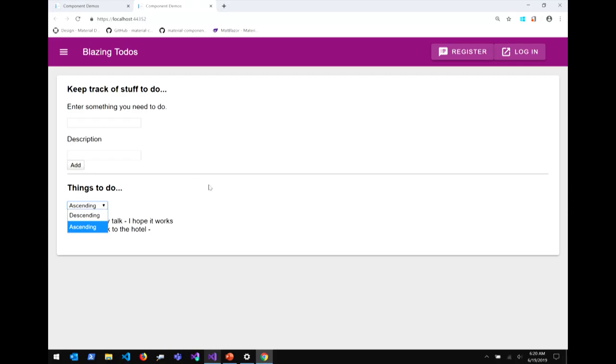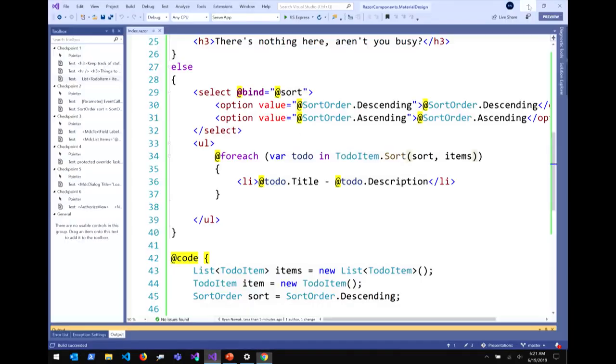I want to remind you all that this is the server-side model. None of my .NET code is actually running in the browser — it's all running on the server. And it all feels the same as if it were running inside the browser.